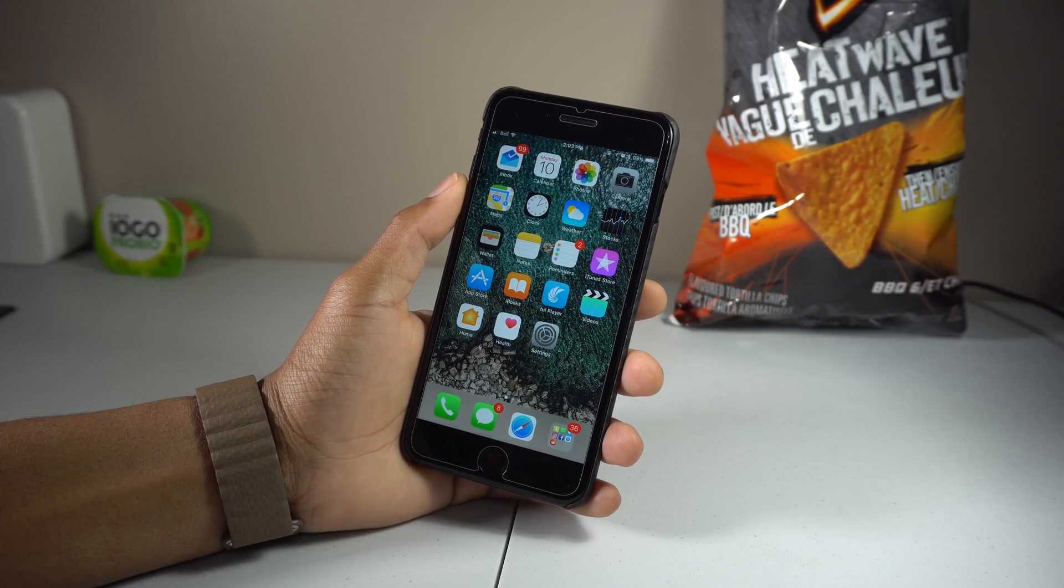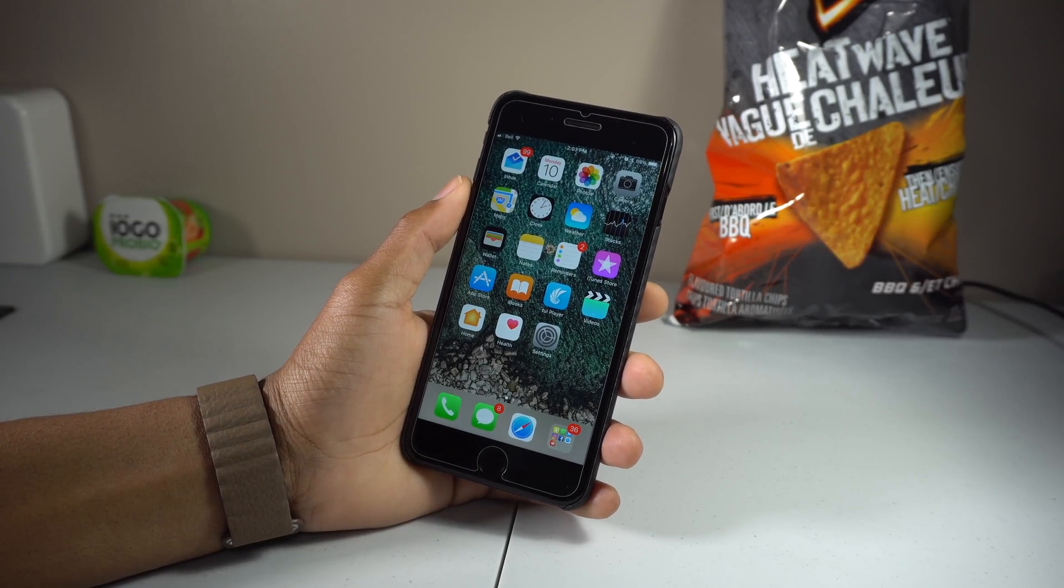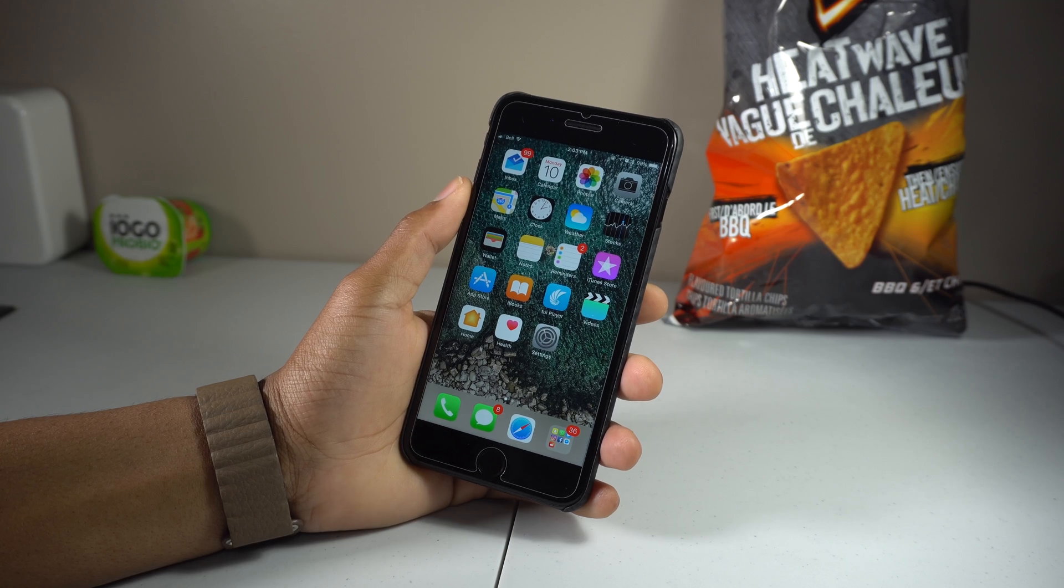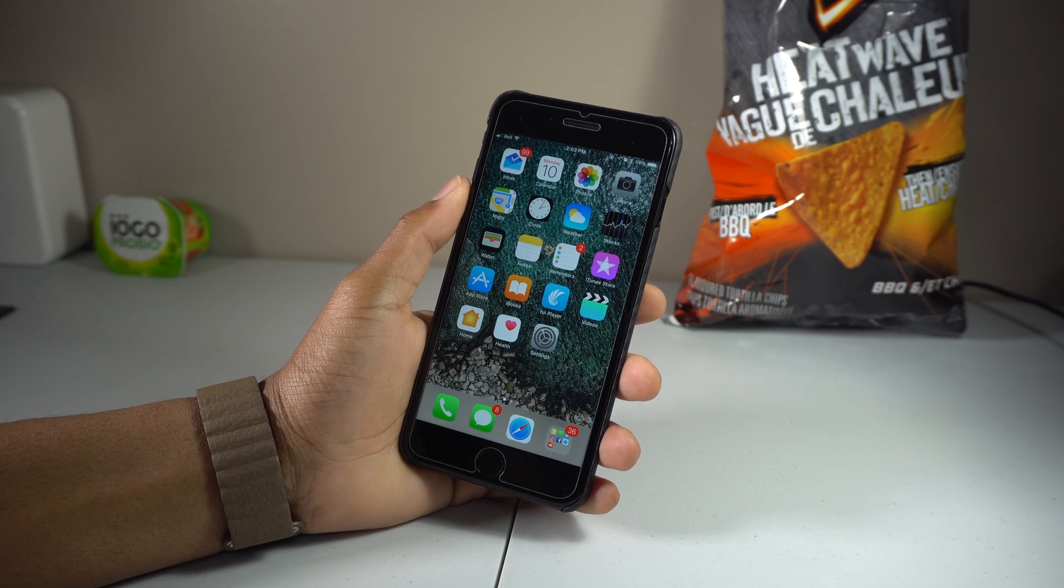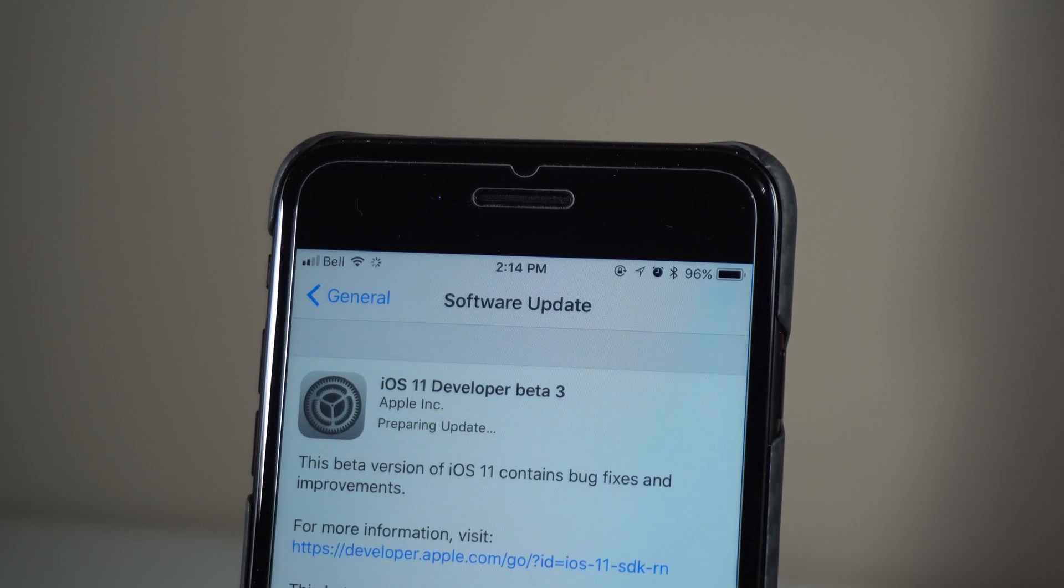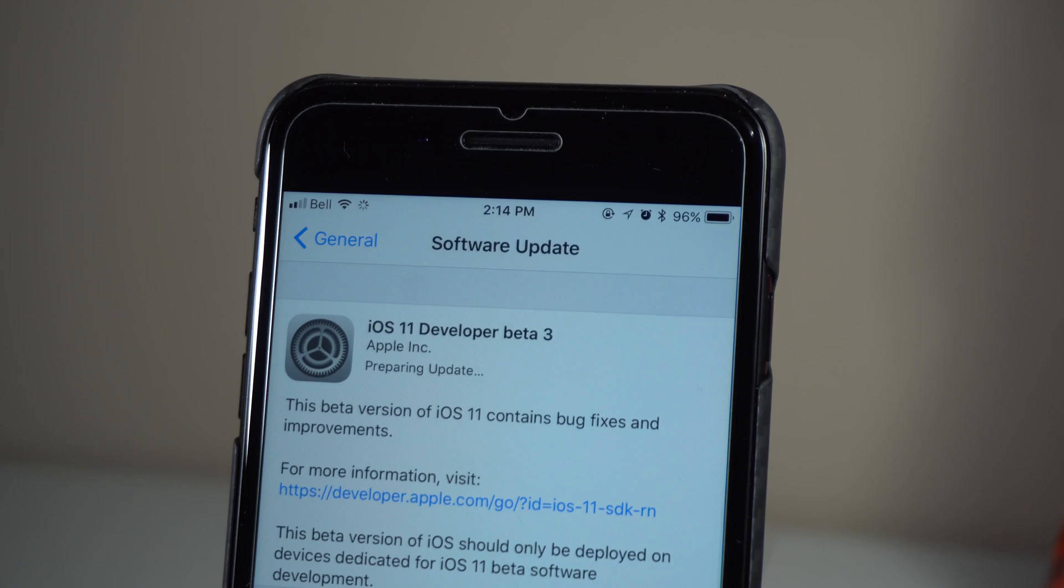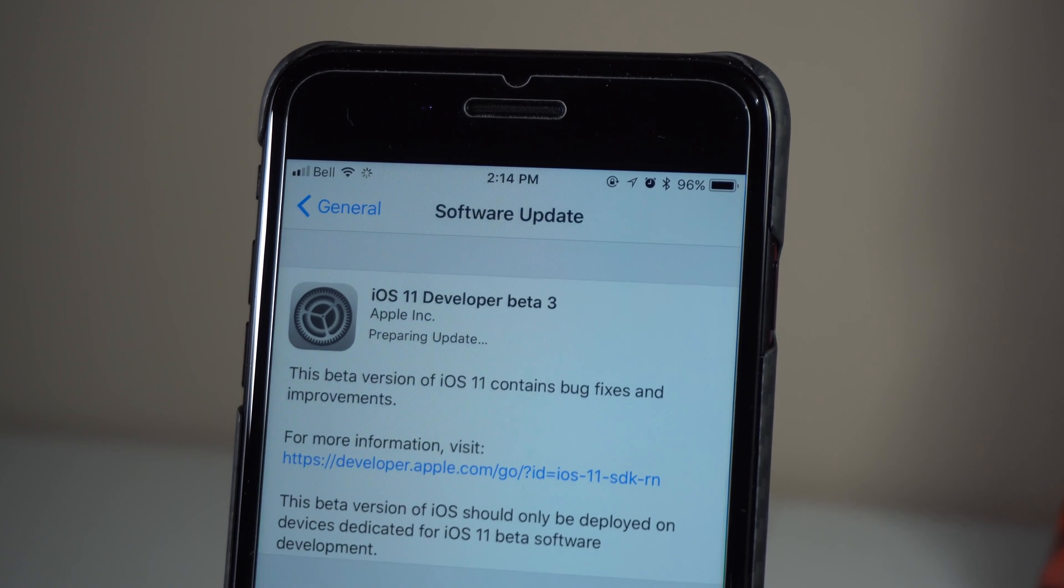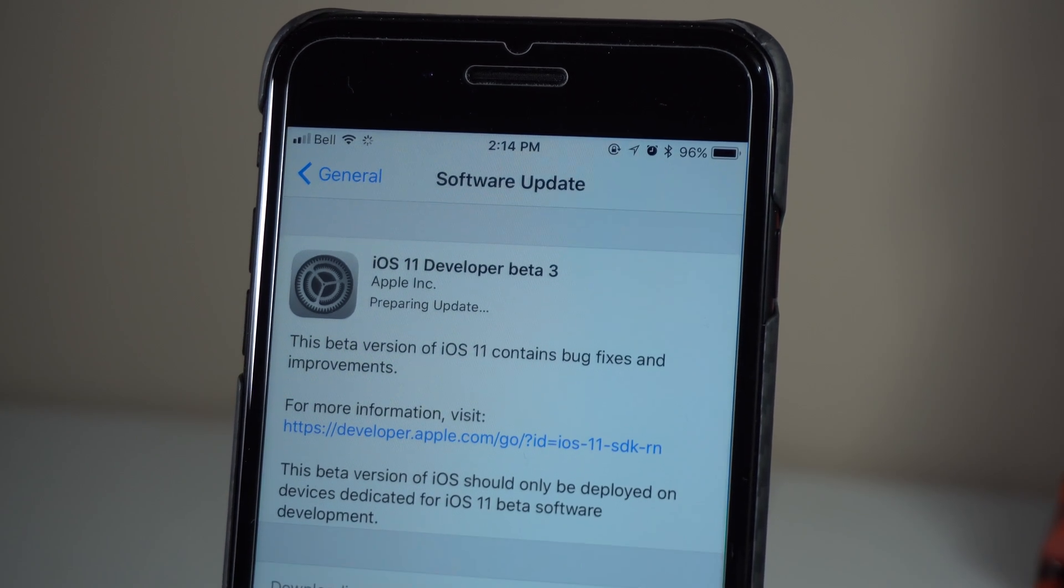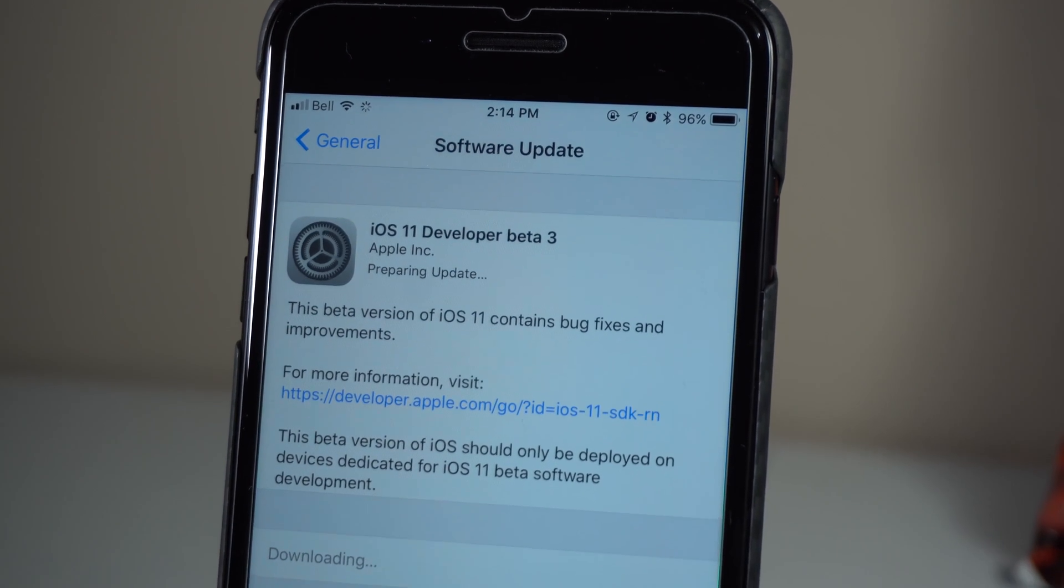What's going on guys, Siobhan here back with a new video. Apple just released iOS 11 beta 3, so you might click on this video because you want to know how you could install this for free.